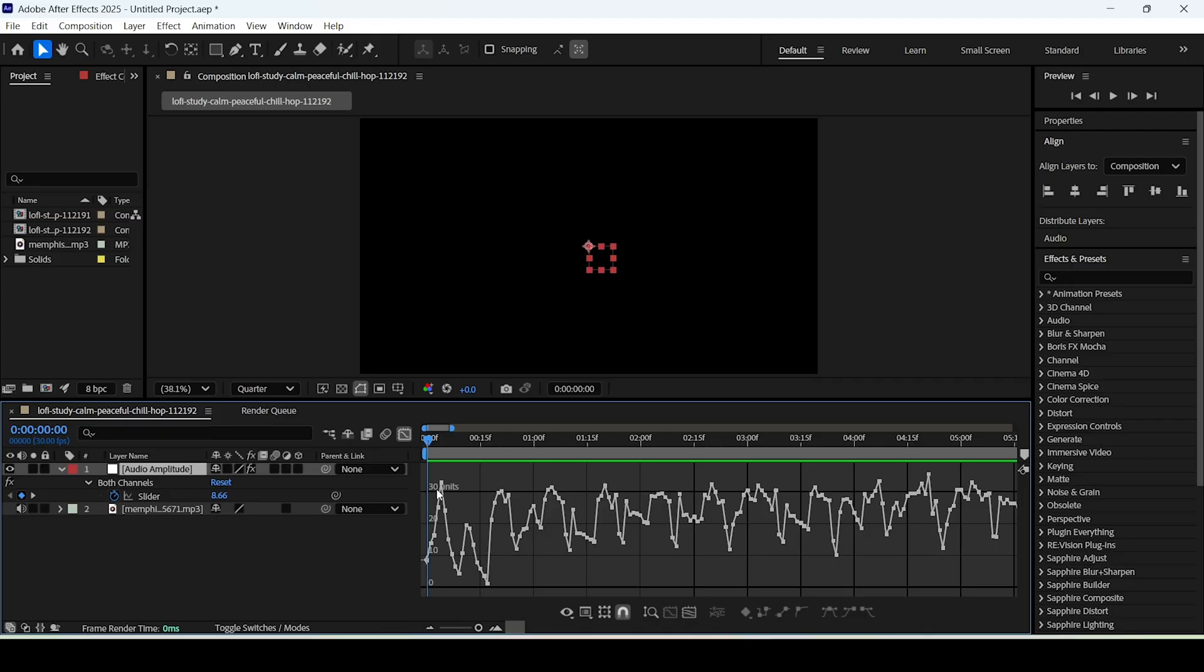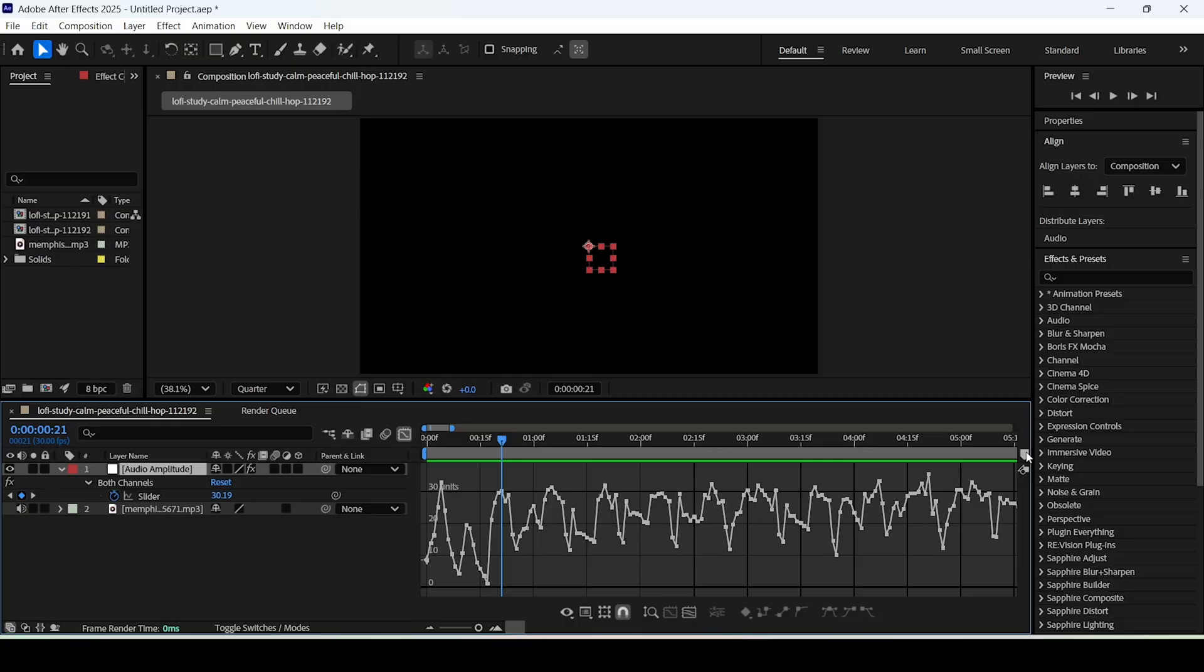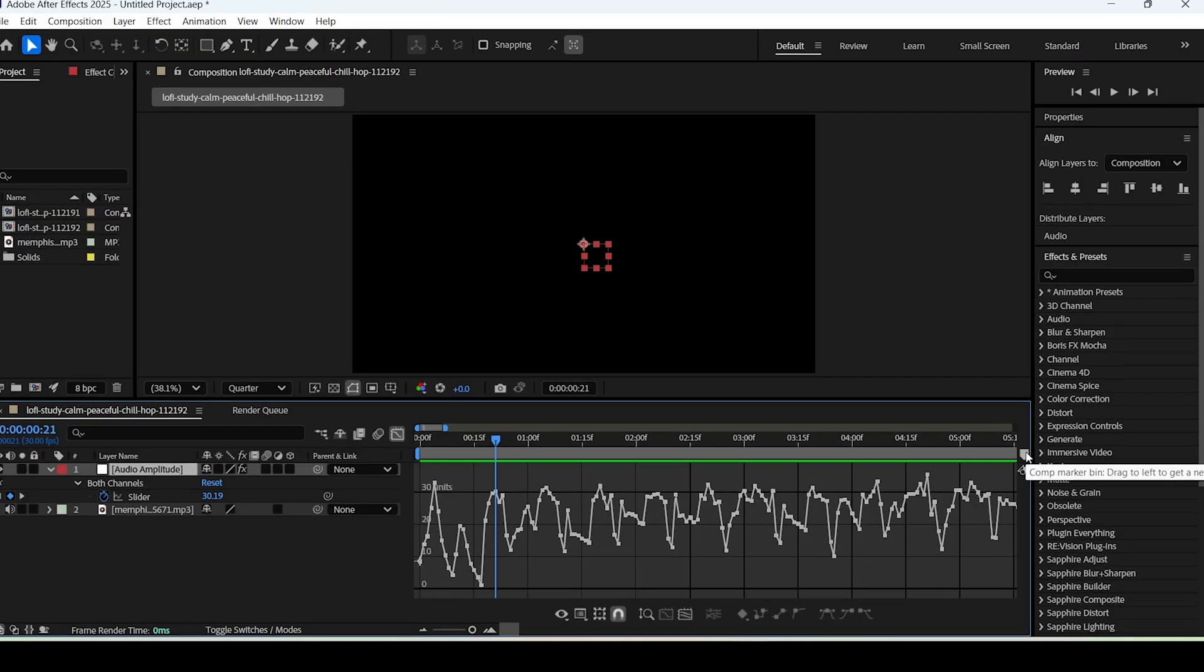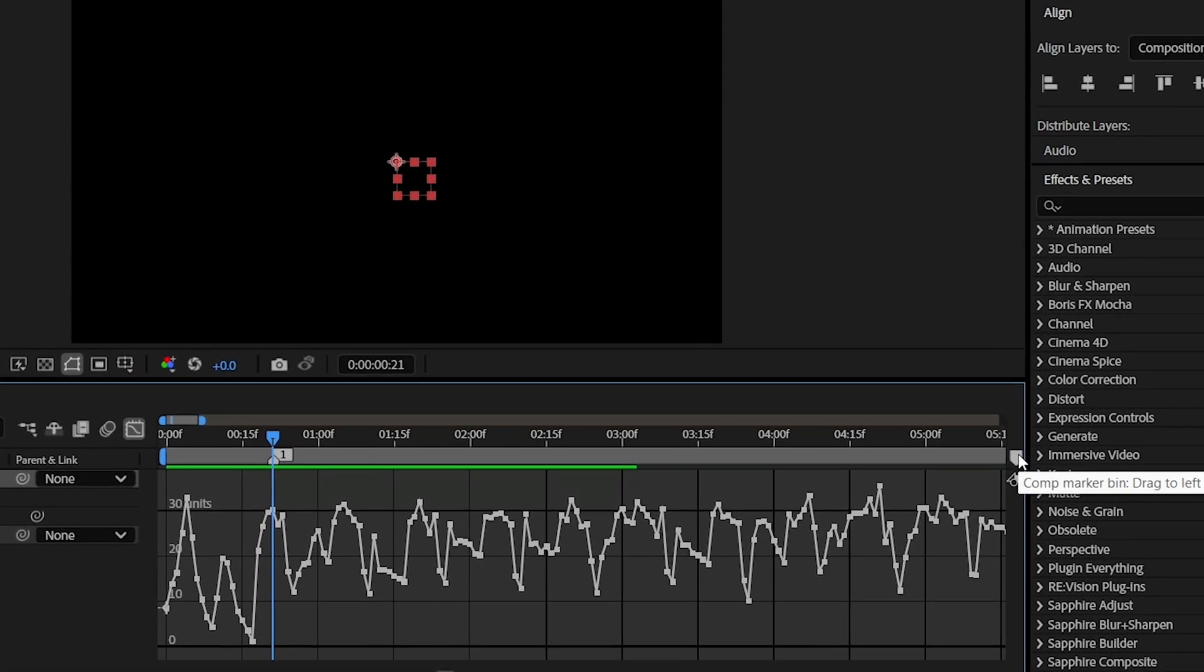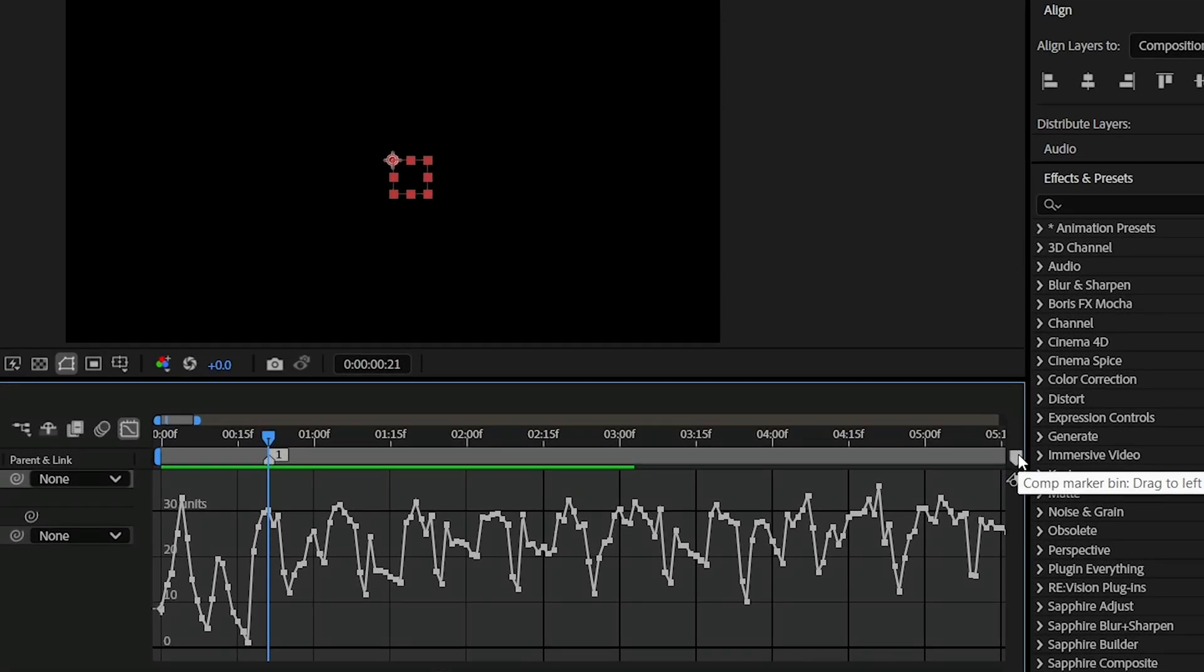Generally speaking the highs or the waves are when the beat actually drops, meaning you're gonna mark these exact points on the timeline. Speaking of which, to mark these points simply click on this icon that says comp marker.